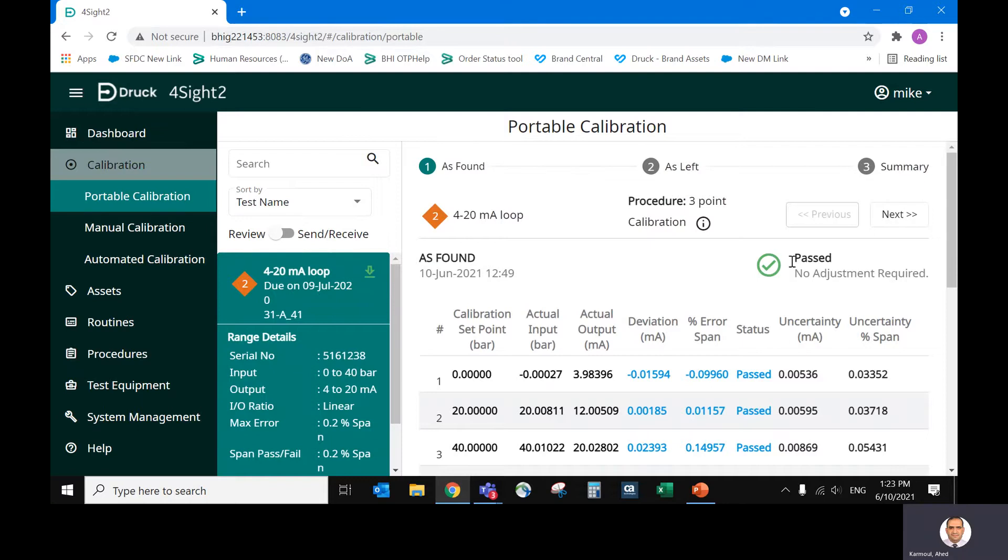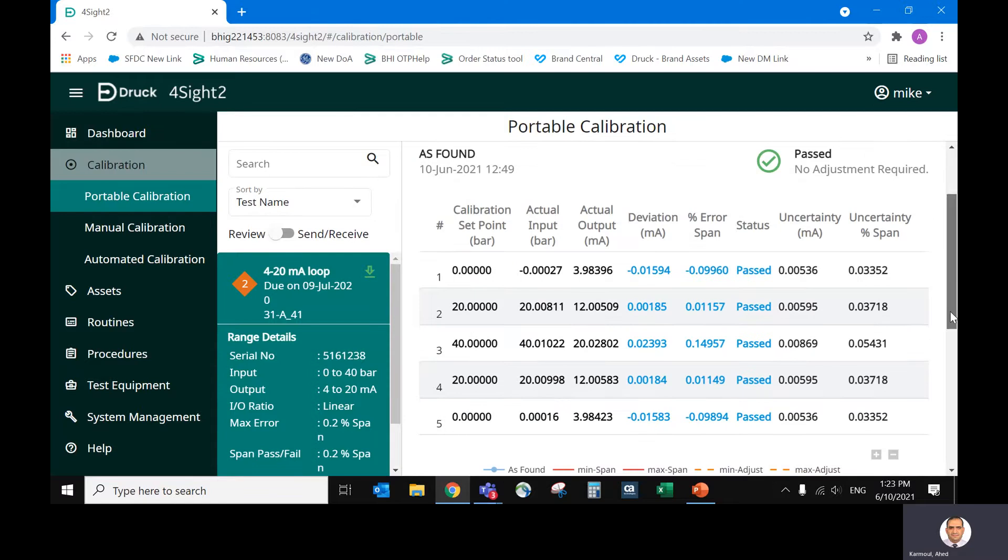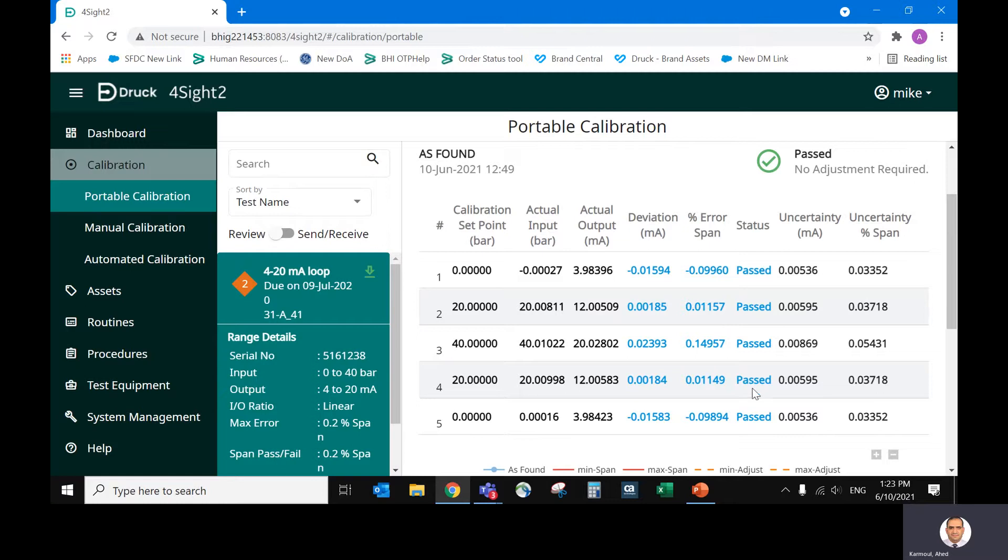As found, calibration is passed. No adjustment required. Set point, actual input, actual output, deviation, error, percent, pass or fail, uncertainty and uncertainty.